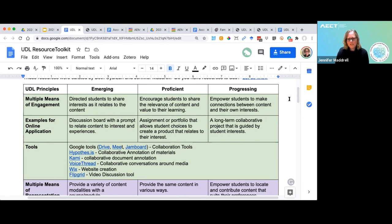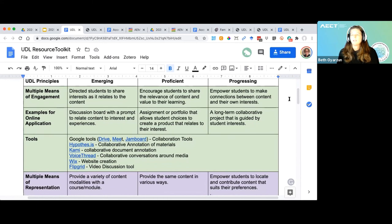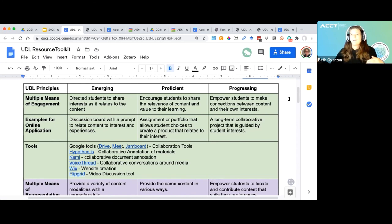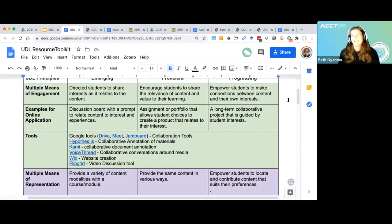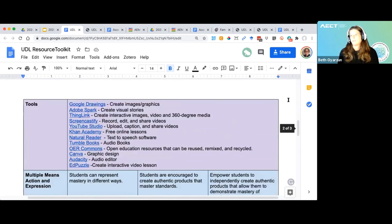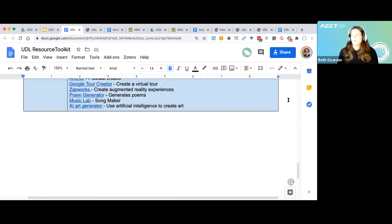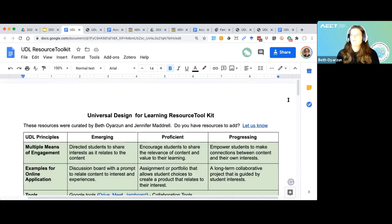This really ties into what Beth said at the beginning — this is just good design for learning. It could be applied to face-to-face or online environments, but it's picked up traction in online learning research because online learning needs to not just be accessible but be quality course design — not just showing a slide and taking a quiz. The toolkit goes through the three different UDL principles, and at the top there's a link to a Google Form if you have ideas you want added to improve this resource.